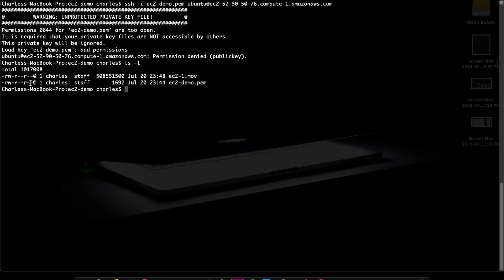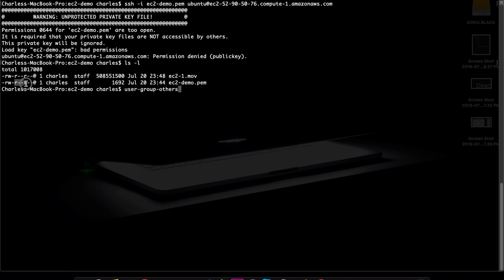In the permission file, the first information gives permission to the owner. There are three categories: Users, Group, and Others. In the first three digits, there is the user's permission. The next three digits are the group's permission. And the third set is for others. In this case, there is a user's read and write permission, and the group's permission.